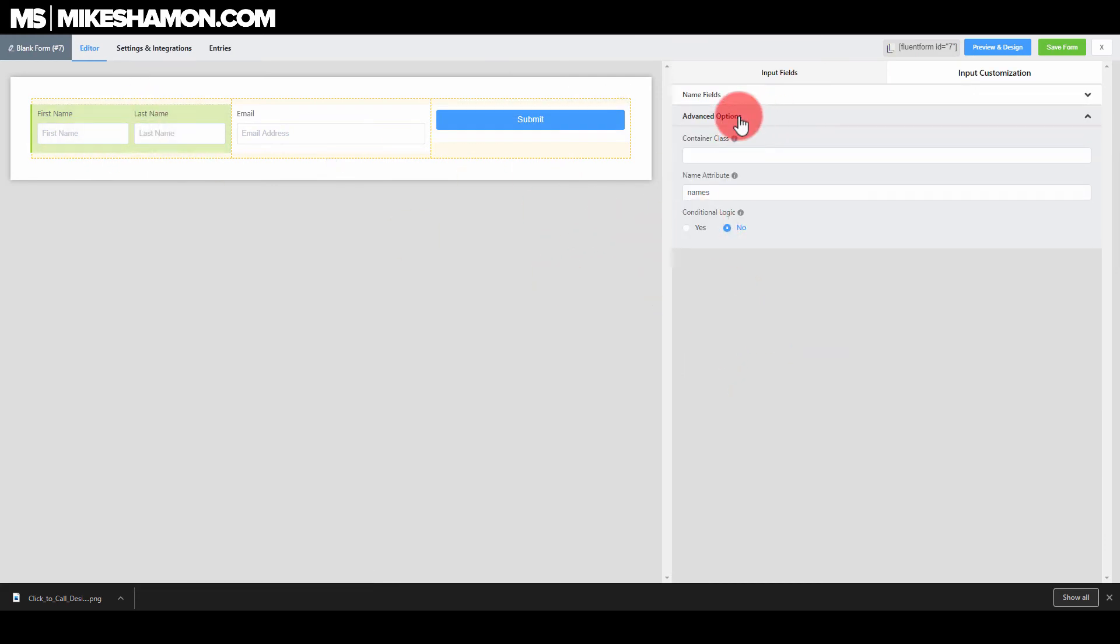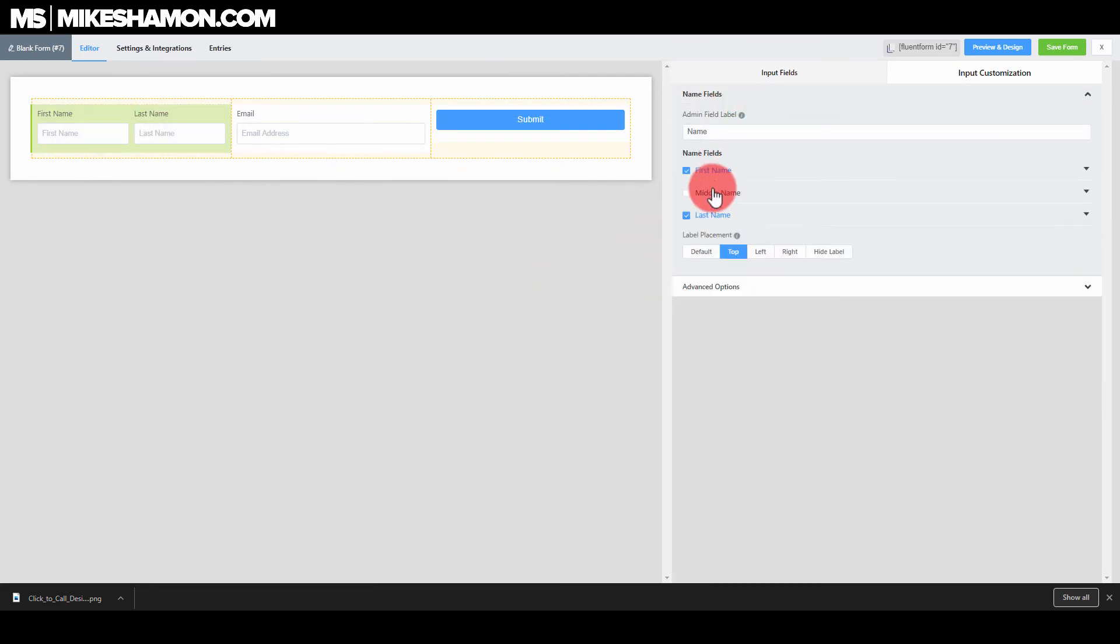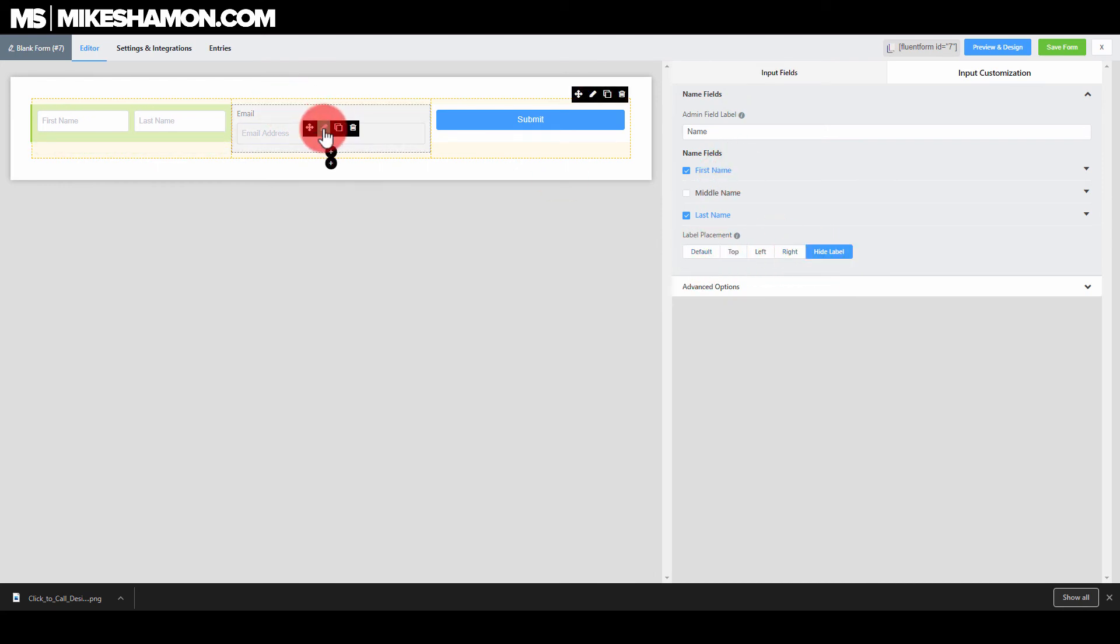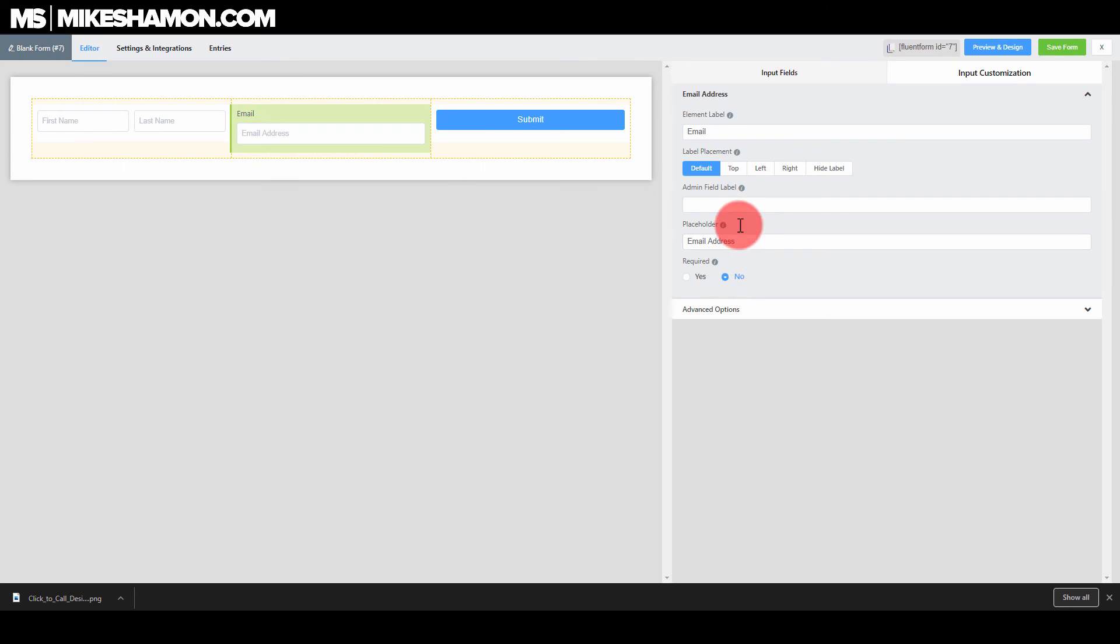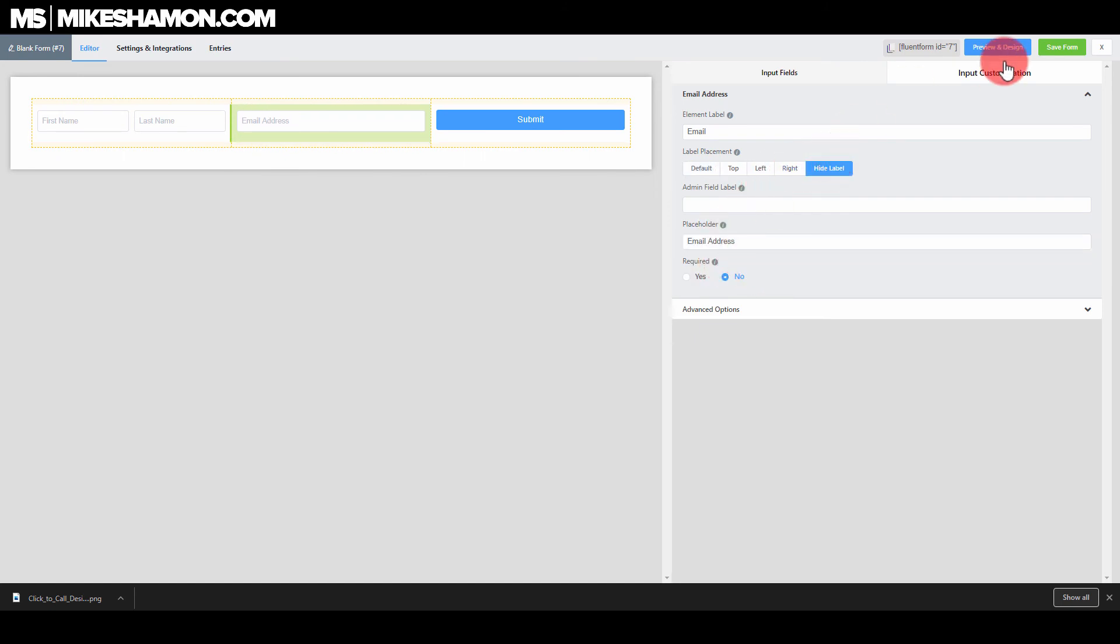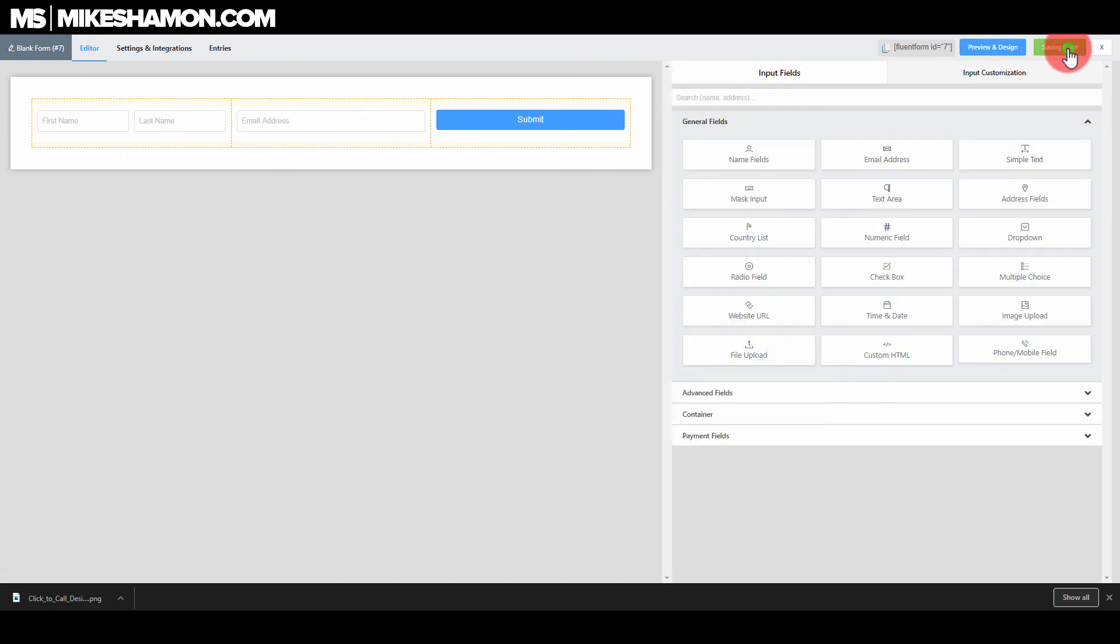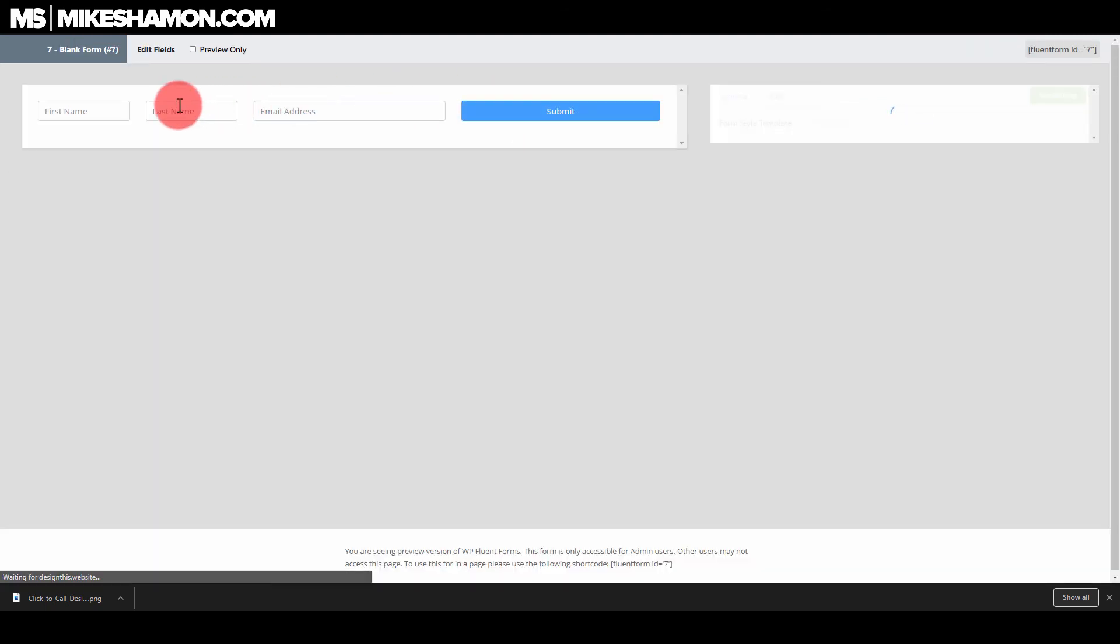That's what I would do just to keep it clean for an inline form. You just want to go to hide label and same thing you go to email and just go to hide label and go to save form. Now we can go to preview and design and there's our form right there.